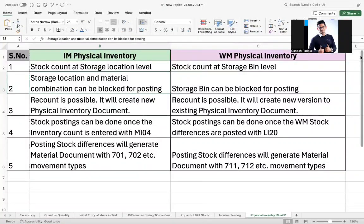I'm going to share the differences between IM physical inventory and WM physical inventory. IM means inventory management and WM means warehouse management. Even from an EWM perspective it will be similar at a high level, but we will have a dedicated video between WM and EWM.